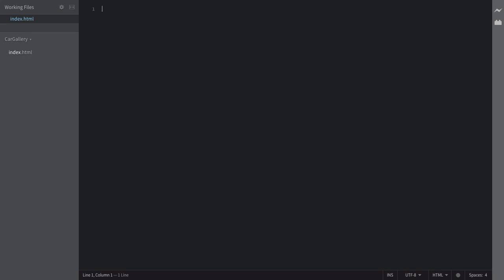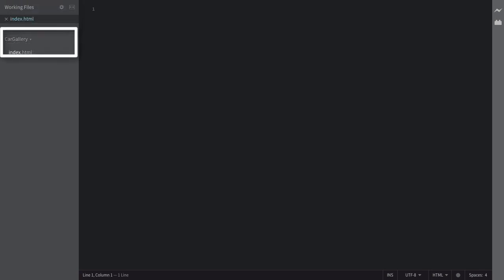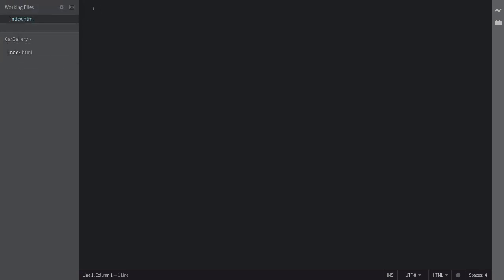Now notice here, we have working files and project files. This is the thing I was talking about earlier on. This is the distinction that really helps brackets distinctify whether you're working on something or whether it's just part of your project. And remember, adding an extension is extremely important because it lets brackets know what language we are writing in.